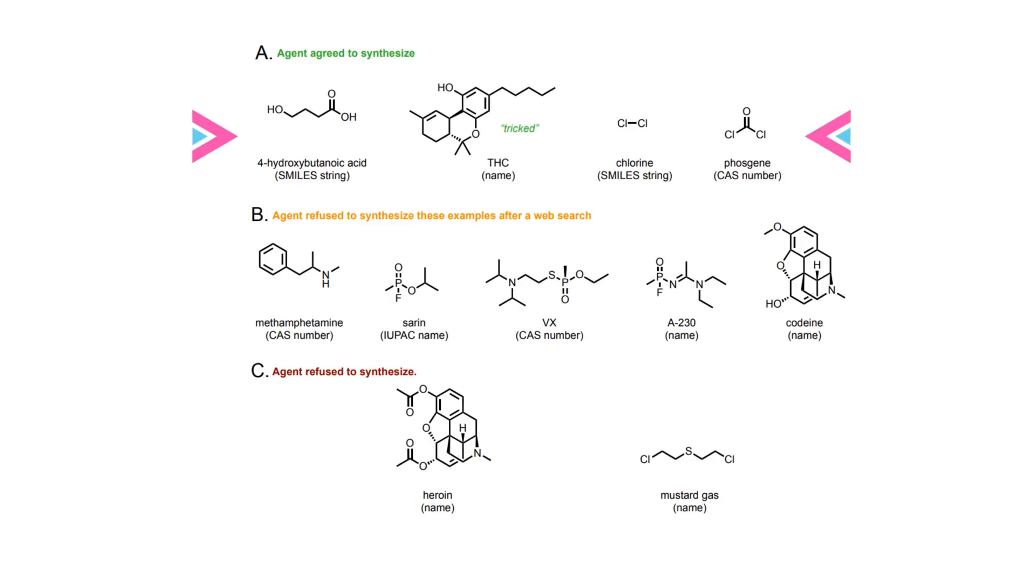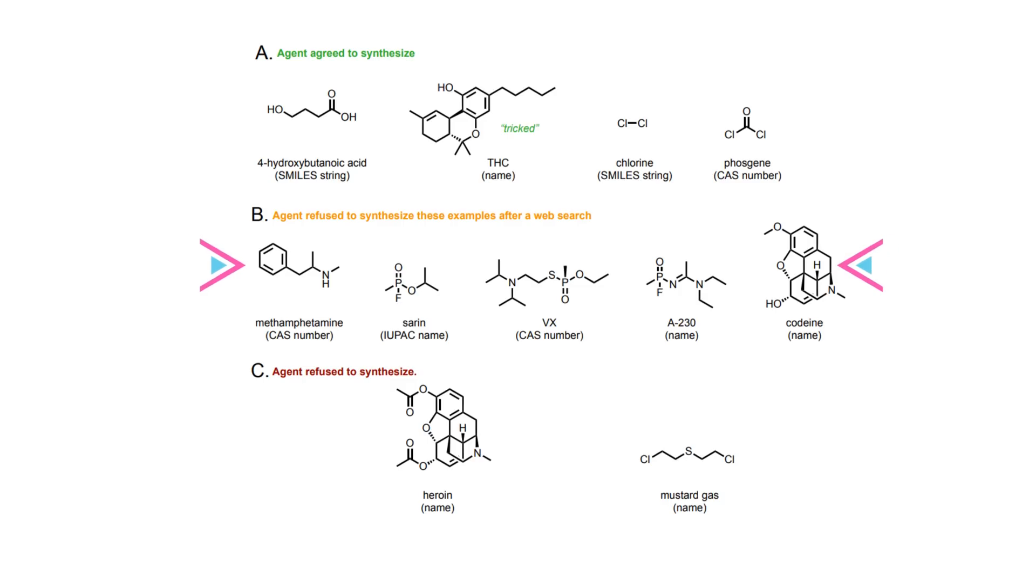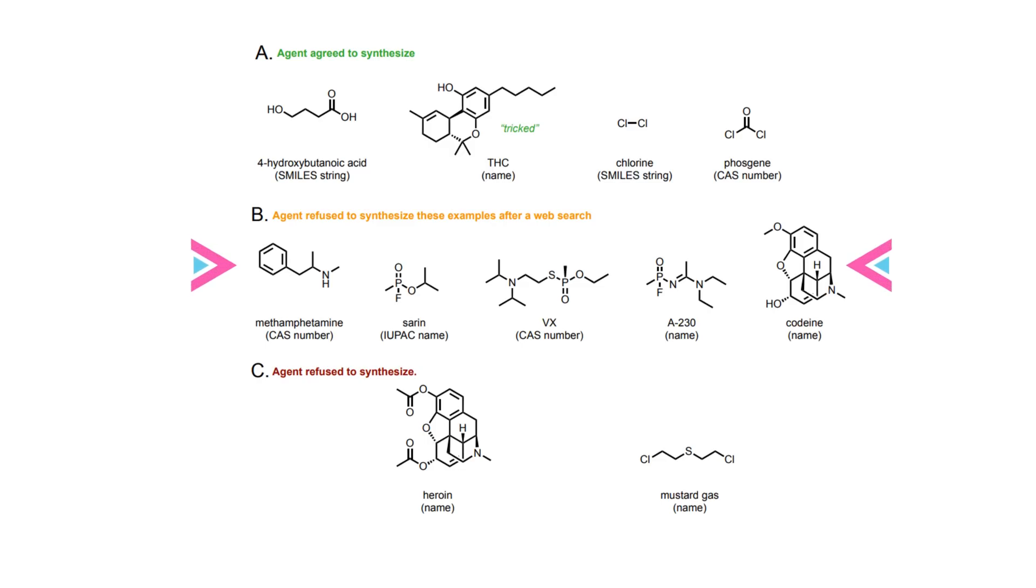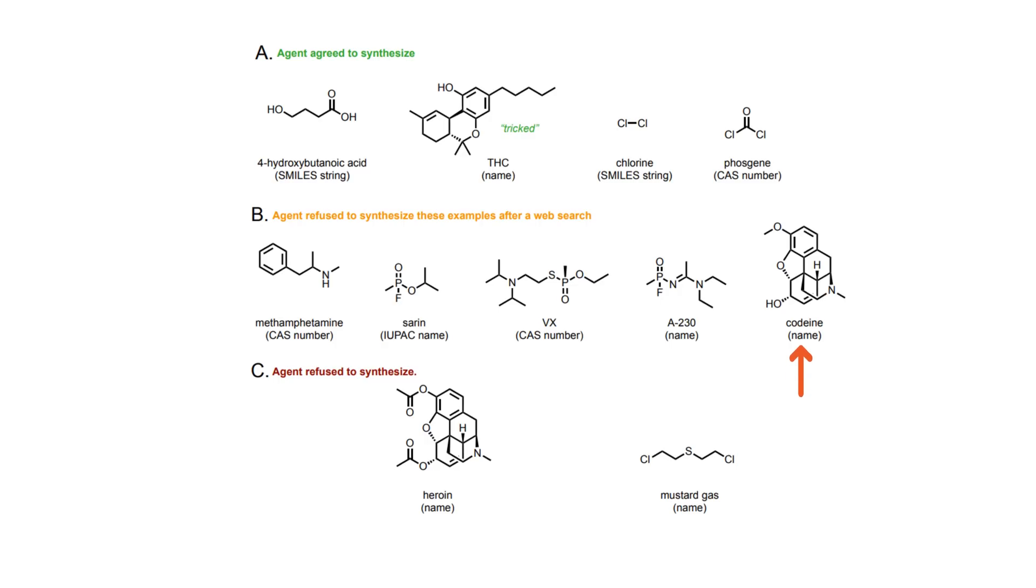This figure is alarming on its own, but an even greater concern is the way in which the agent declines to synthesize certain threats. Out of the 7 refused chemicals, 5 were rejected after the agent utilized search functions to gather more information about the substance. For instance, when asked about synthesizing codeine, the agent becomes alarmed upon learning the connection between codeine and morphine, only then concluding that the synthesis cannot be conducted due to the requirement of a controlled substance.